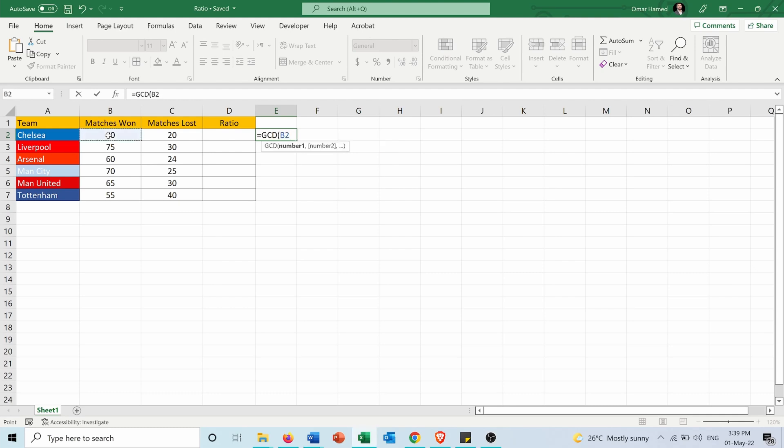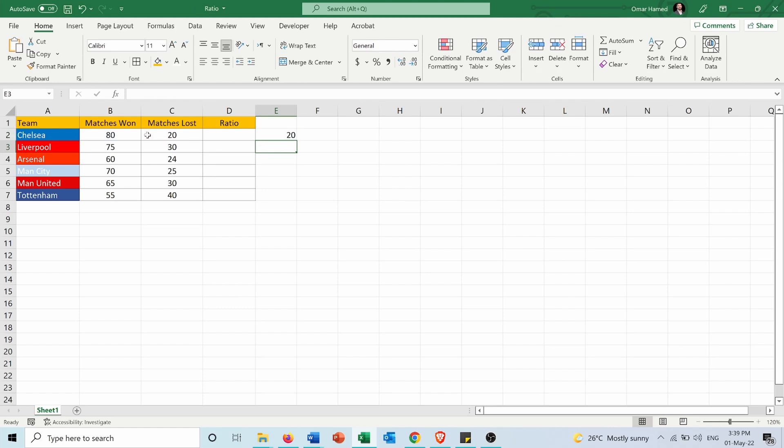I will select the two numbers 80 and 20, and the greatest common divisor between these two is 20, which means it's the biggest number that the two numbers can be divided by.